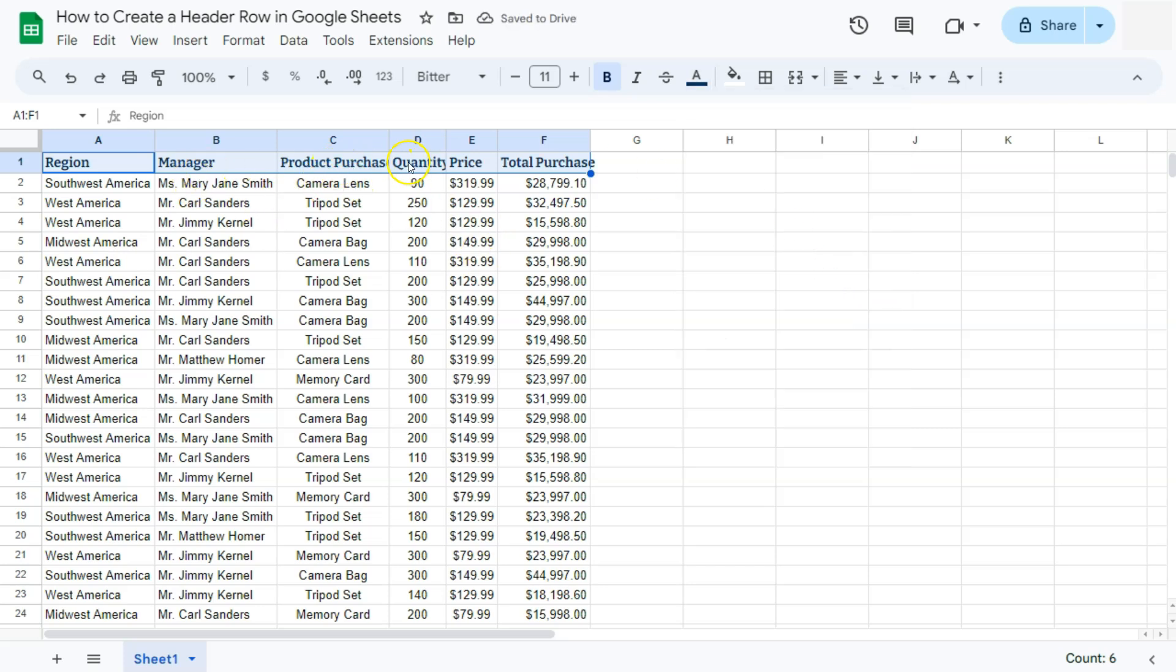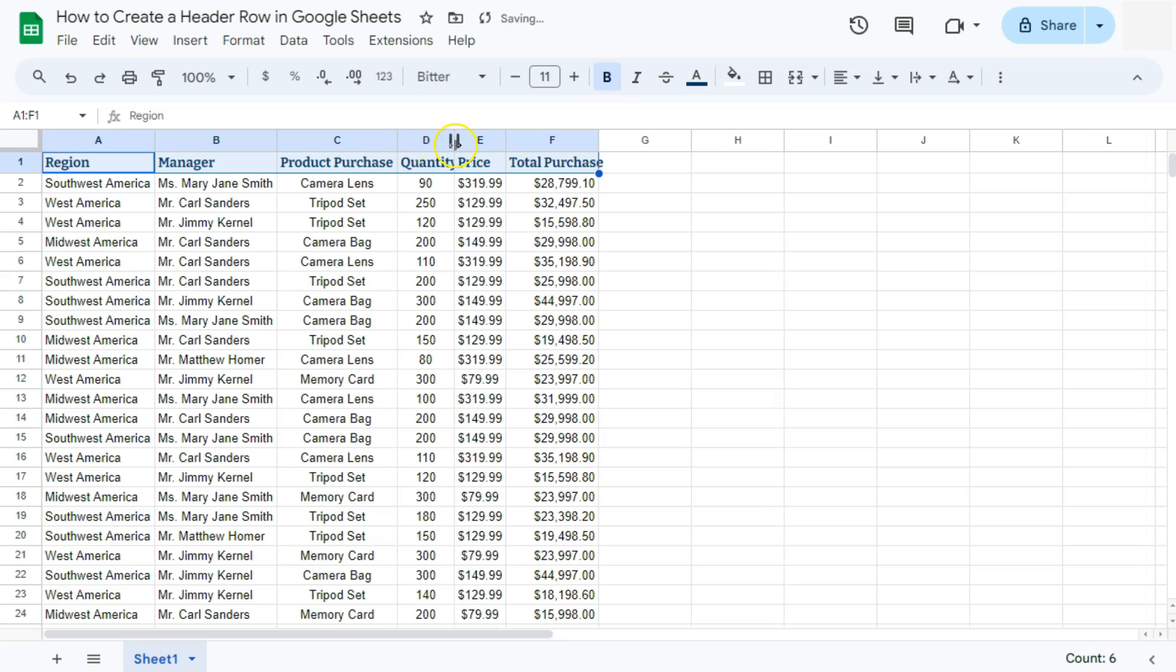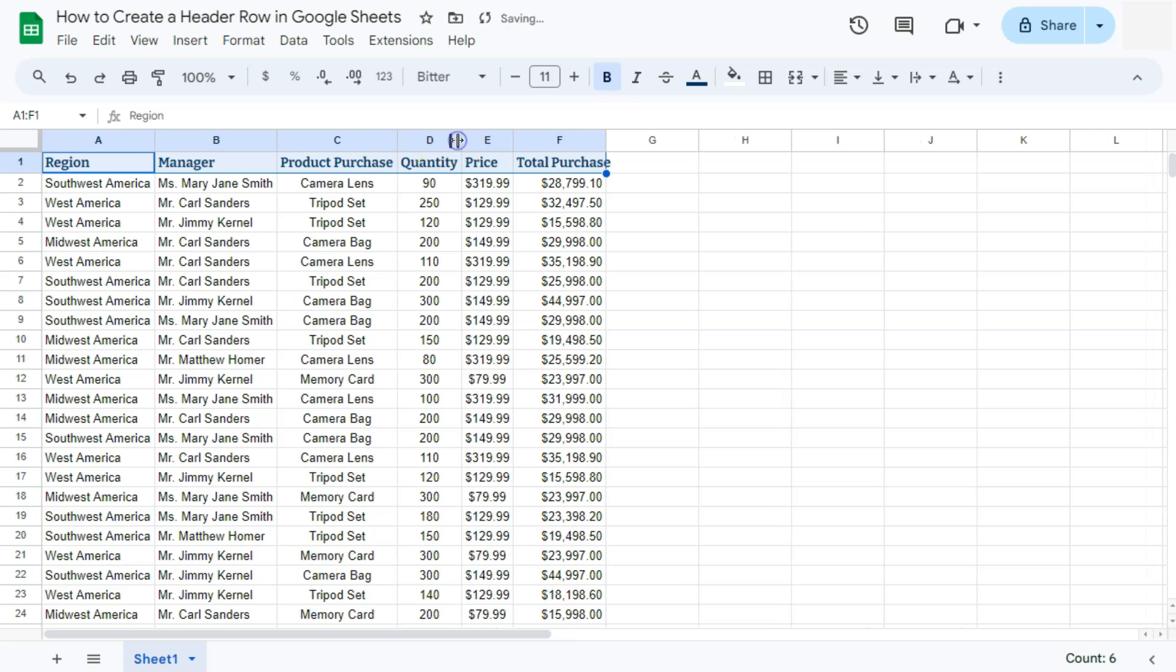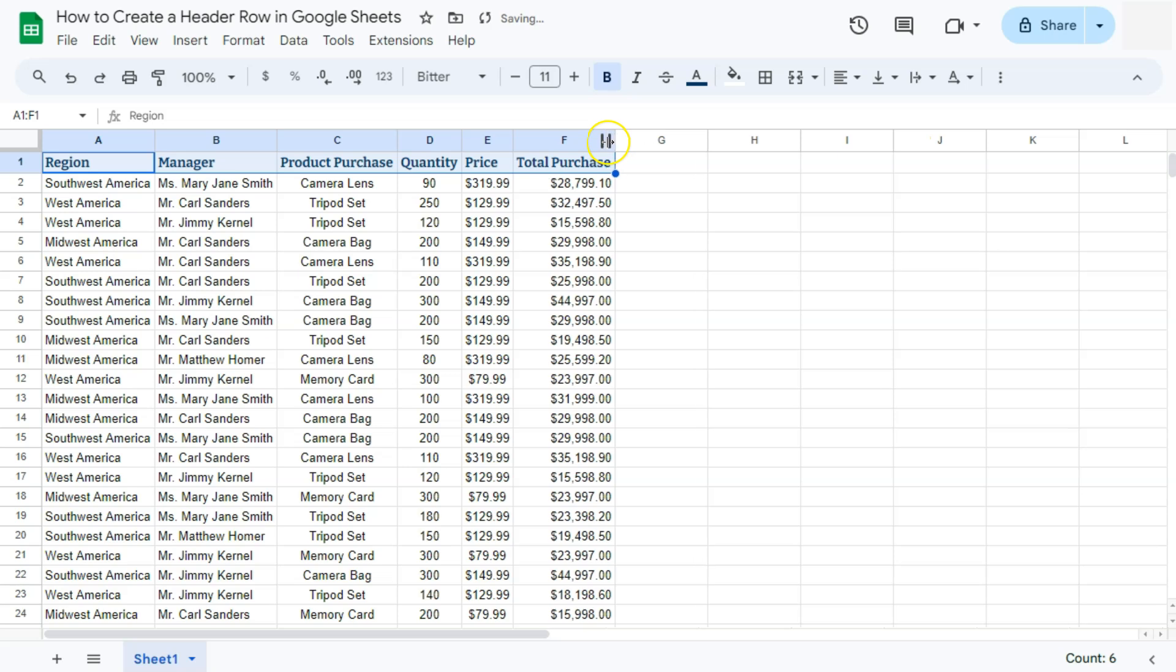Now you'll see some of our texts are no longer seen. To adjust the size of your columns, you can always just double click on the sides of the column right here. And there you have it. They will automatically adjust to the size of your text.